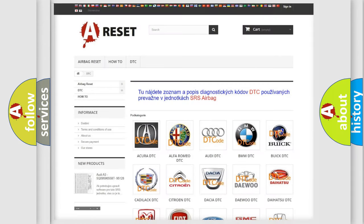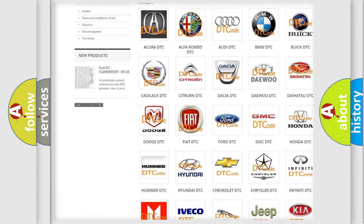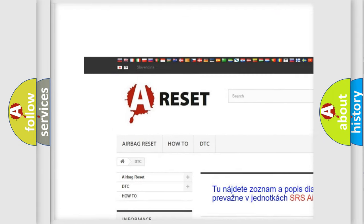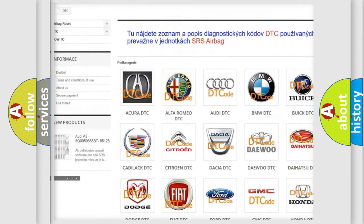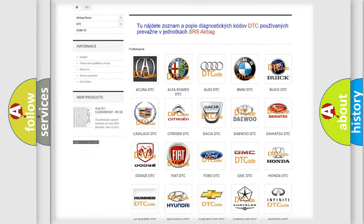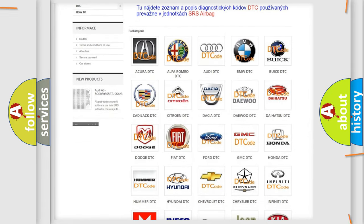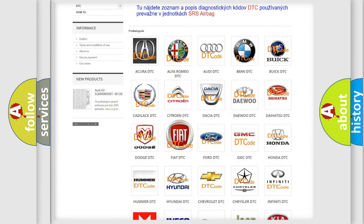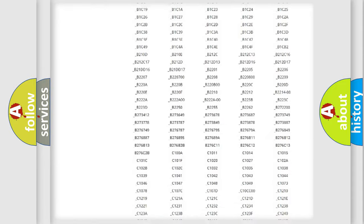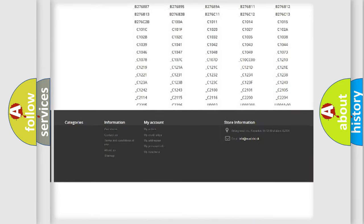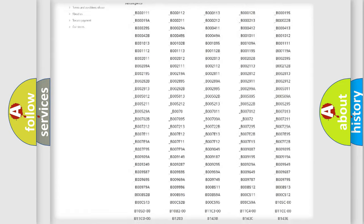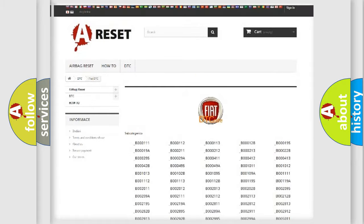Our website airbagreset.sk produces useful videos for you. You do not have to go through the OBD2 protocol anymore to know how to troubleshoot any car breakdown. You will find all the diagnostic codes that can be diagnosed in Fiat vehicles.